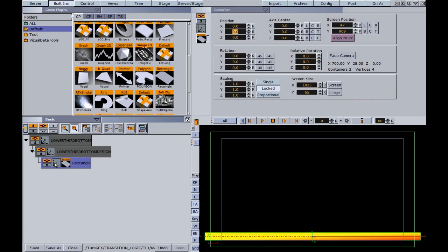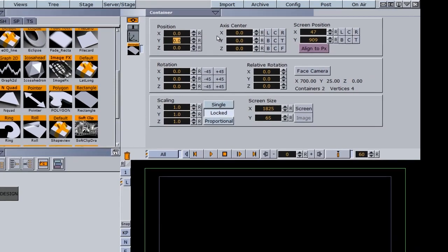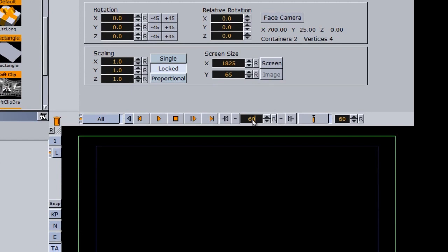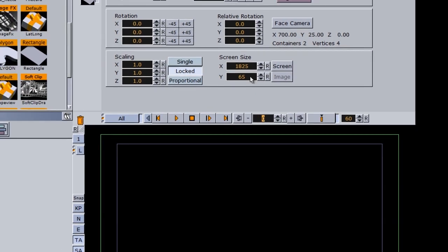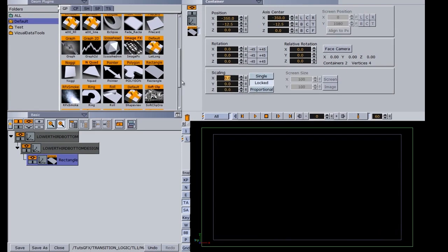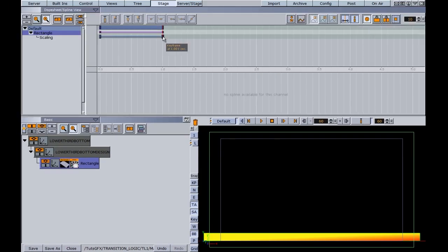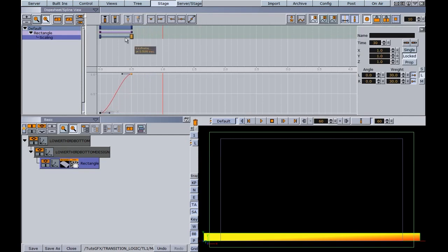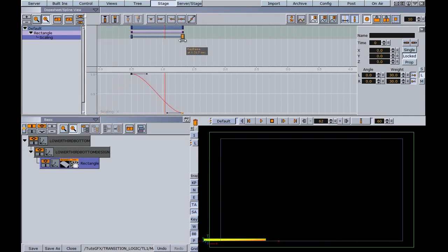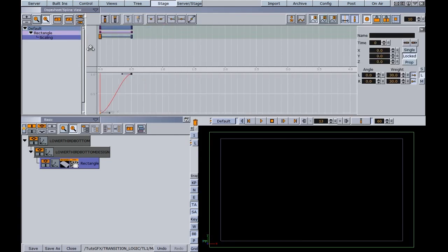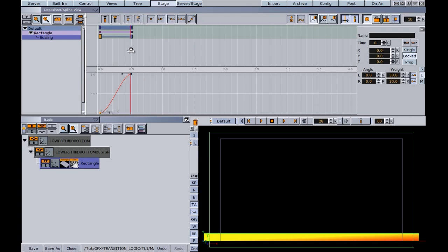Next, we need to animate this on. I'm going to use the transform editor and set my axis center to left and bottom. I sometimes work backwards with keyframes — I'll set my timeline to 60 and set a keyframe, then rewind and use scaling to set it to zero and set another keyframe. I can see it added an animation on my rectangle. Going into the stage, I'll make it quicker by adjusting the keyframe. It starts off and then comes on.